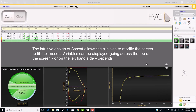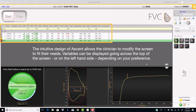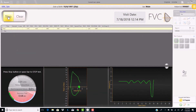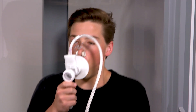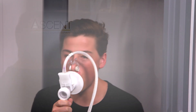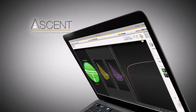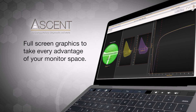The intuitive design of Ascent allows the clinician to modify the screen to fit their needs. Variables can be displayed going across the top of the screen, or on the left-hand side, depending on your preference. Amazing, real-time graphics display what the patient is doing, allowing the clinician to coach the patient for the best achievable effort. The versatility of the Ascent Software allows you to display the graphics full screen to take every advantage of your monitor space.